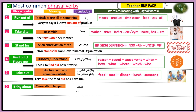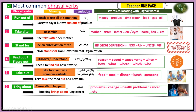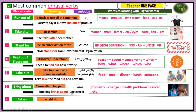Number six, we have 'bring about,' which means to cause something to happen. For example: 'Smoking brings about cancer.' When there is a cause-and-effect relationship — something resulting in something else — we use bring about. It usually goes with keywords like problem, change, or health problems such as cancer or asthma.